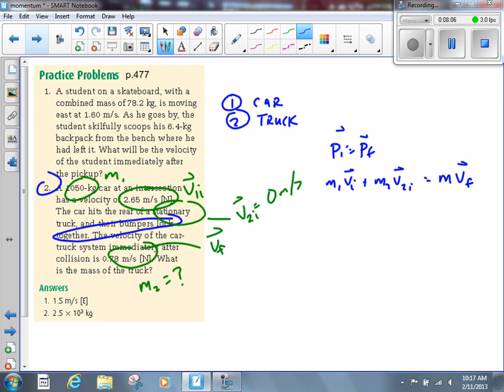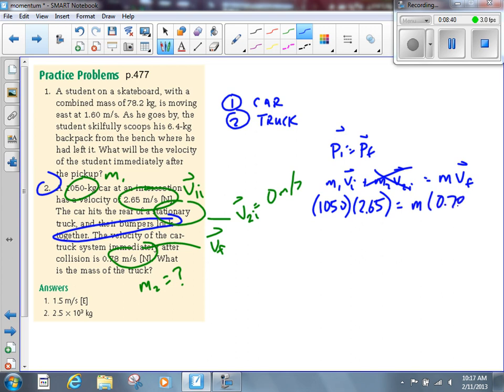M1 is 1,050. V1I is 2.65. M2 we don't know, but V2I is zero, so M2 times zero equals zero — we can cross off that term. We don't know what M is; that's the combined mass of the car and truck. VF is 0.78 meters per second. Solving for the combined mass M gives us 3,567 kilograms.